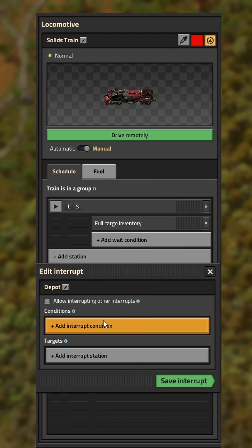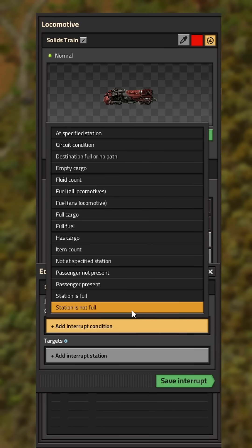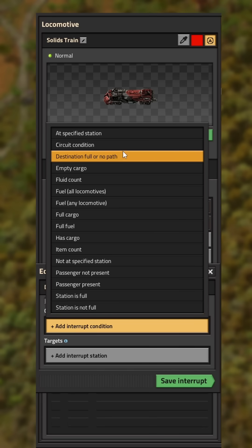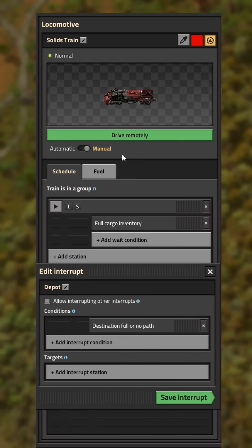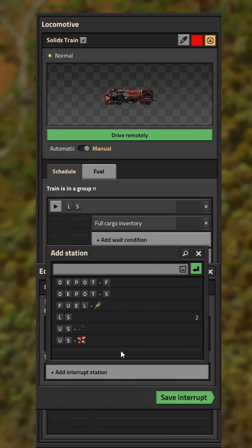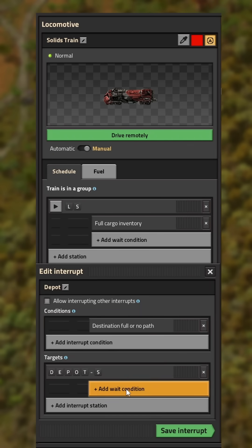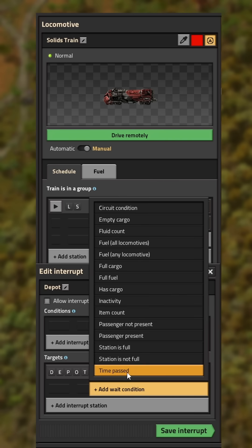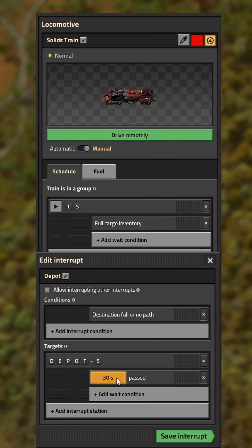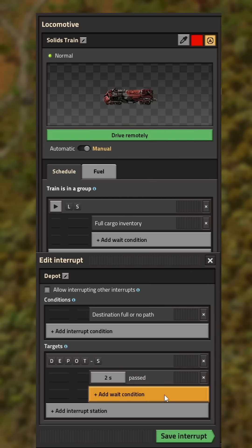The last interrupt will be named depot, with the condition destination full or no path, and the destination as your depot station. Make sure to add the time past 2 seconds as the wait condition.